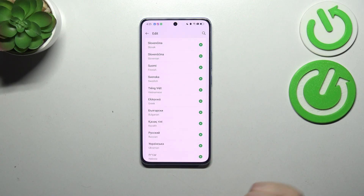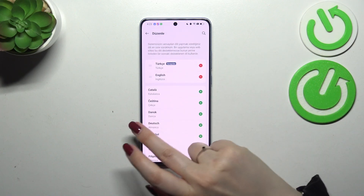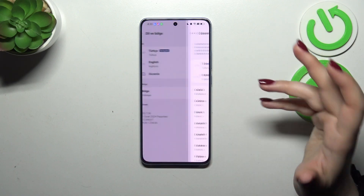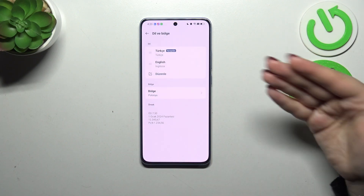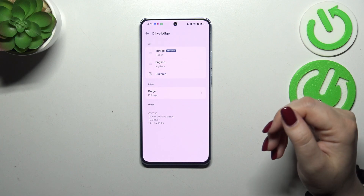Simply tap on Yes, and as you can see, from now on the whole system — the whole menu — will be displayed in the chosen language.